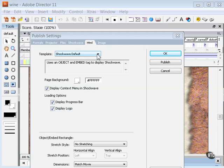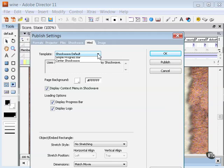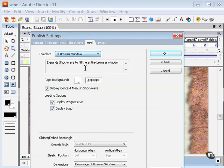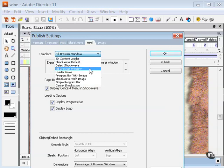For template, you have Shockwave default. This uses an object and embed tag to display the Shockwave. You also have other templates here. Delete Shockwave, fit browser window expands the Shockwave to fill the entire browser window.